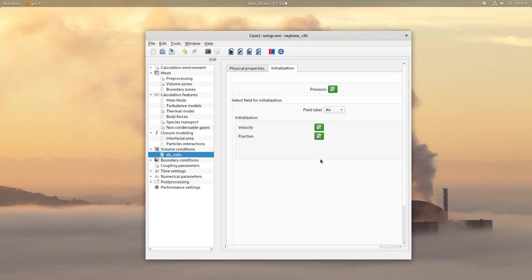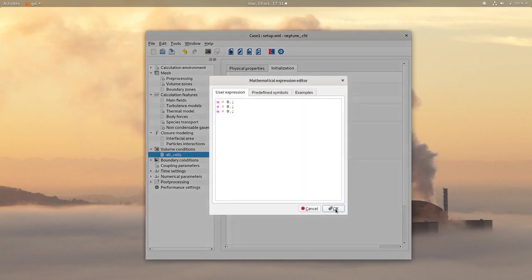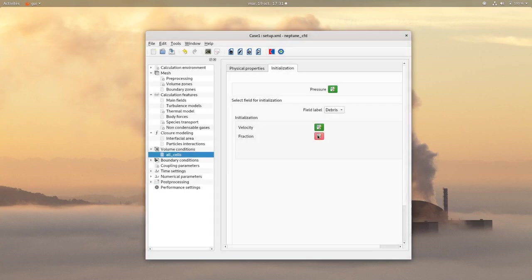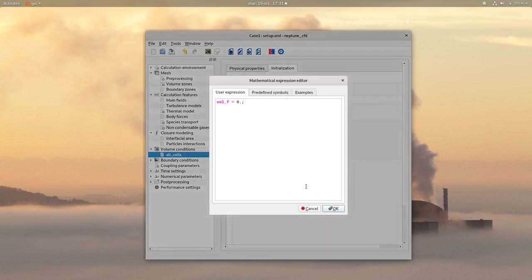Finally, for the debris, initially there is no debris. So velocity of 0 and a fraction of 0.